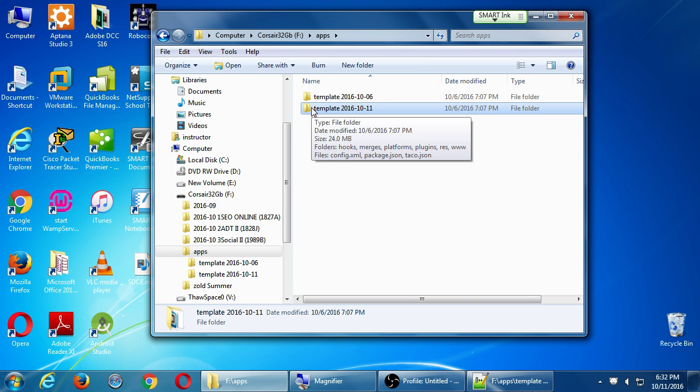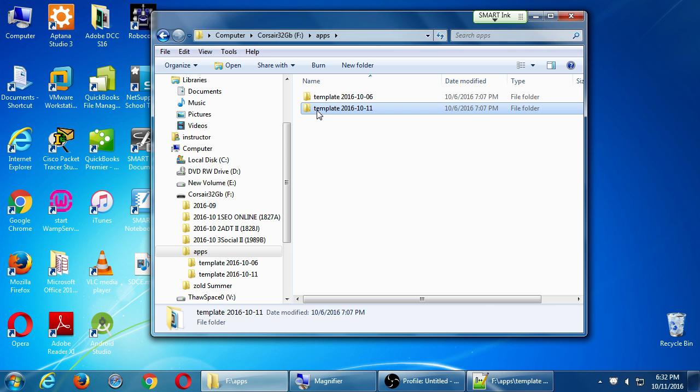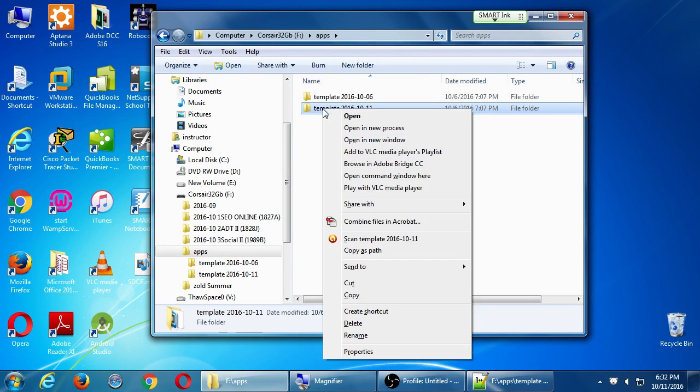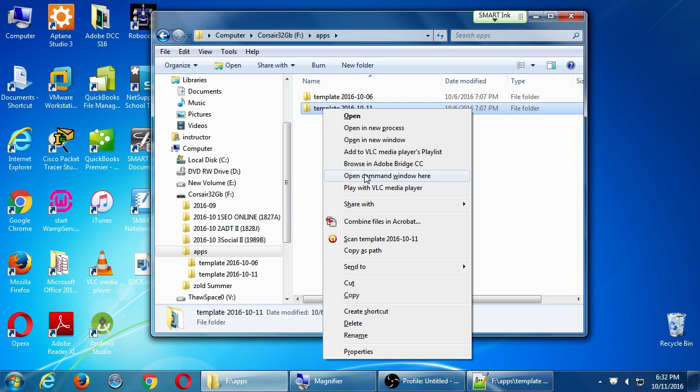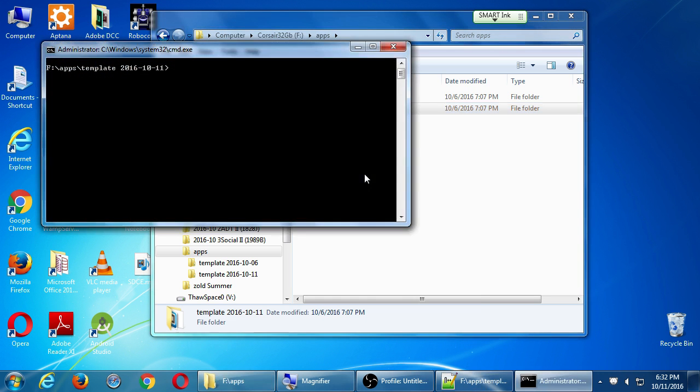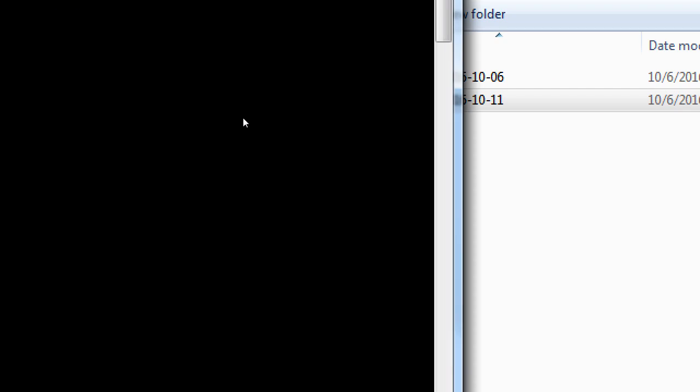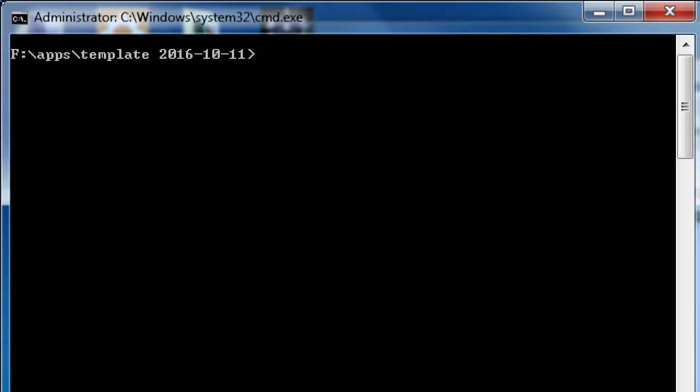Whatever taco project you have, select open command window here. That's the fast way to open the command prompt directly in our project. So you hold shift on the keyboard, you right click, and then in there, in the menu, open command window here.